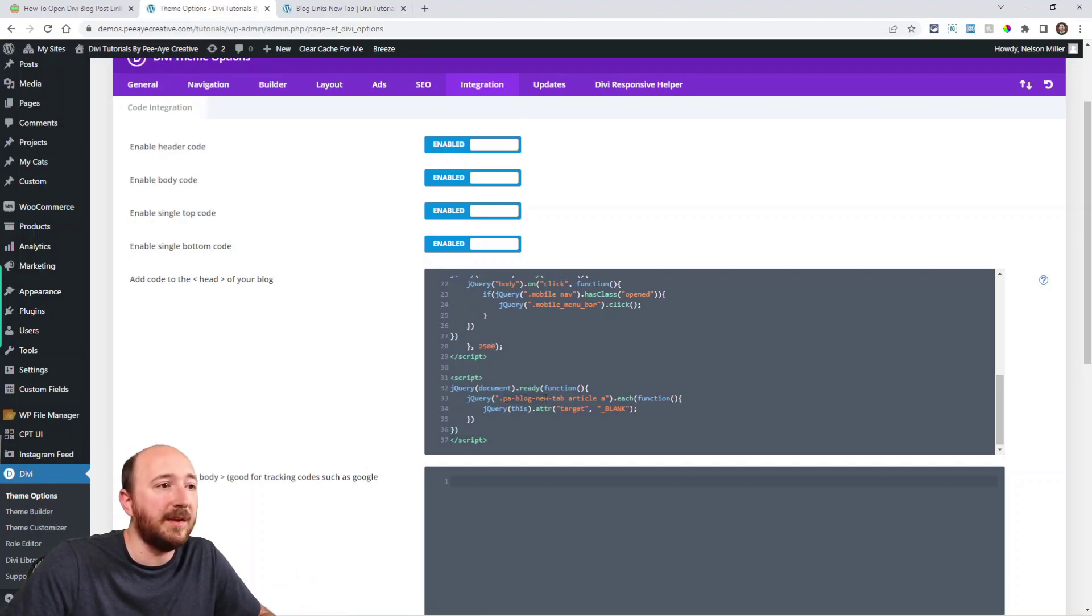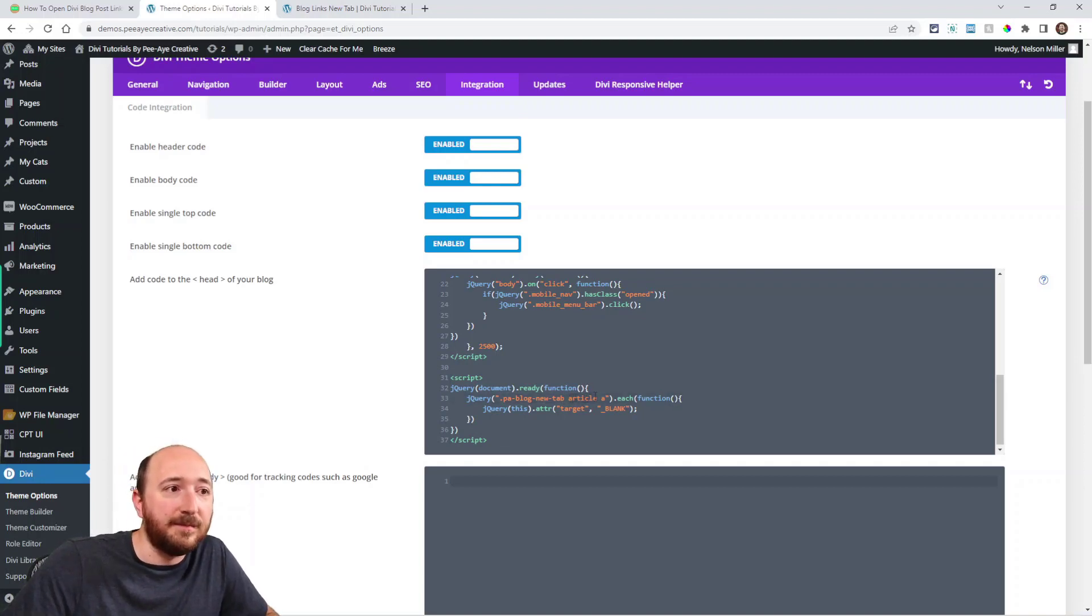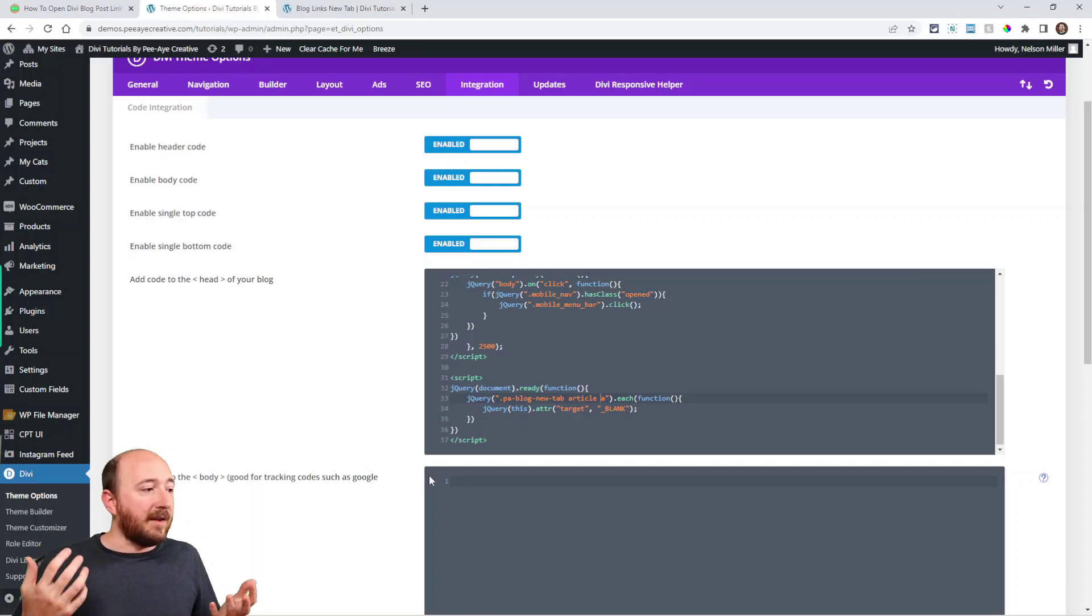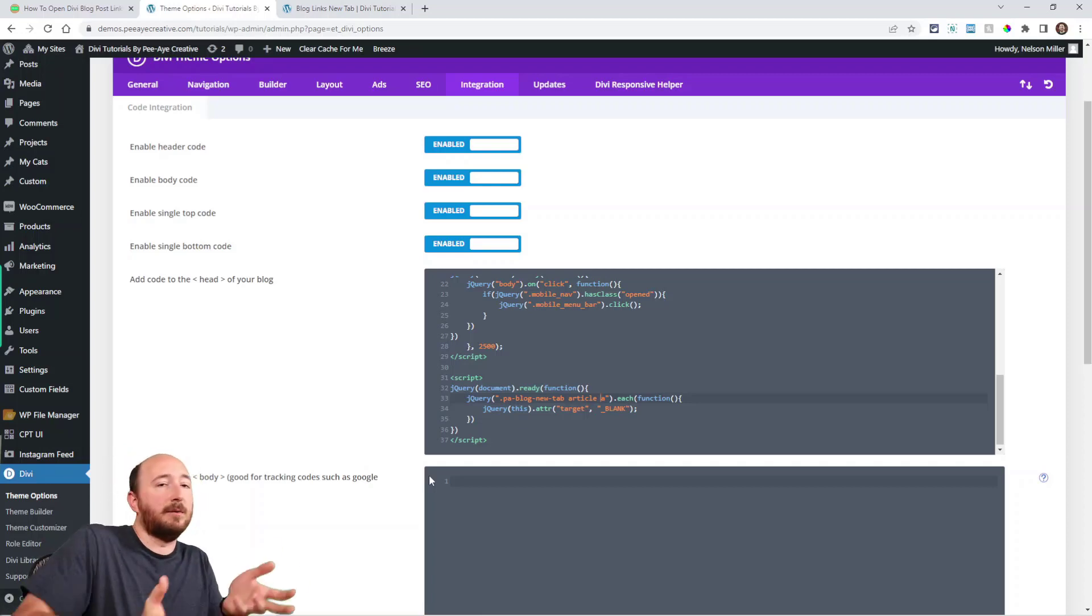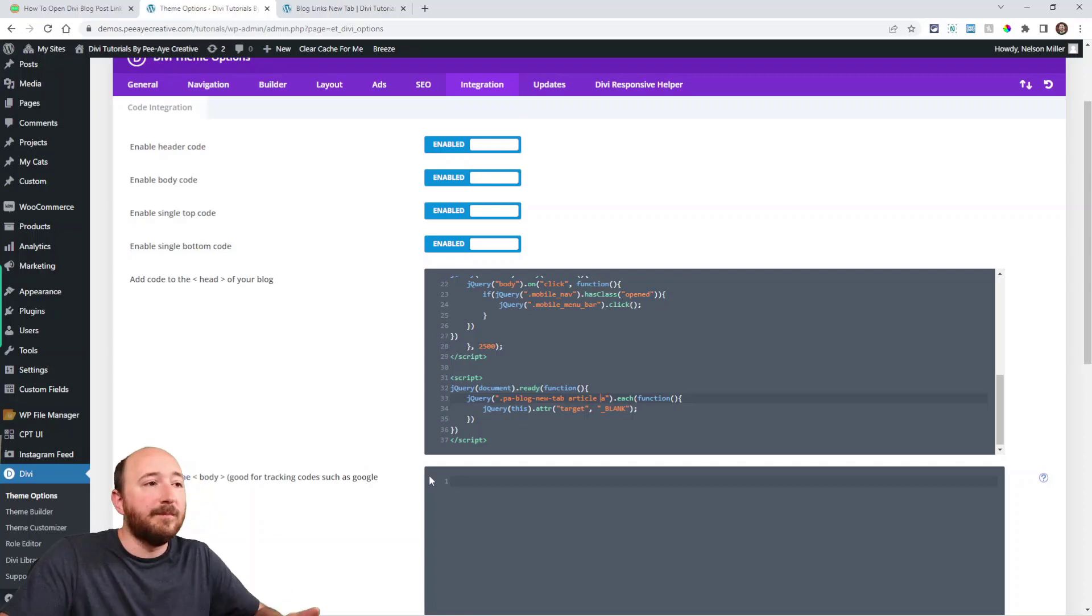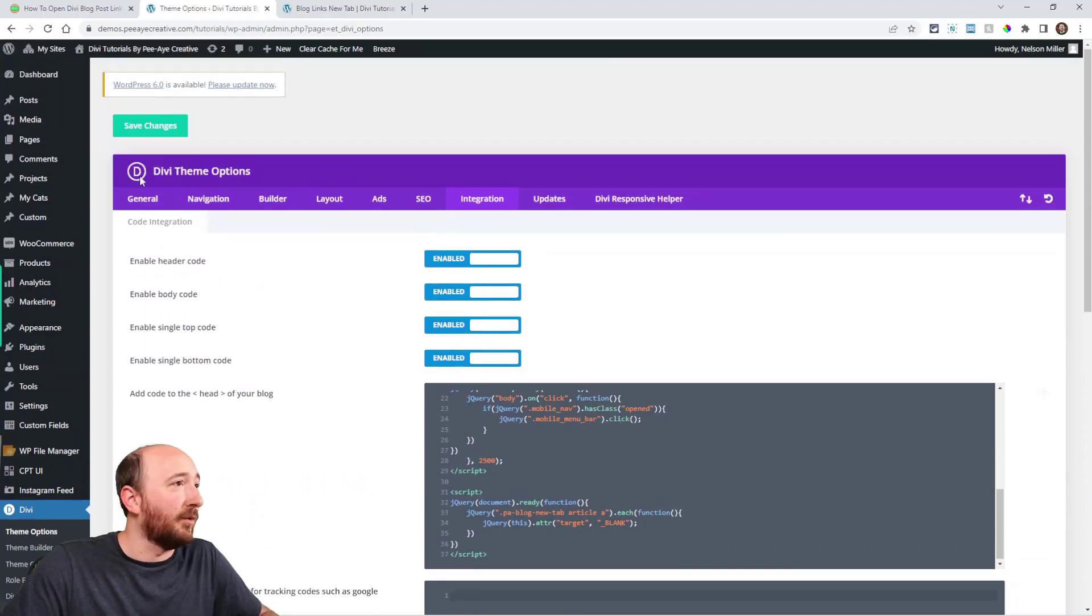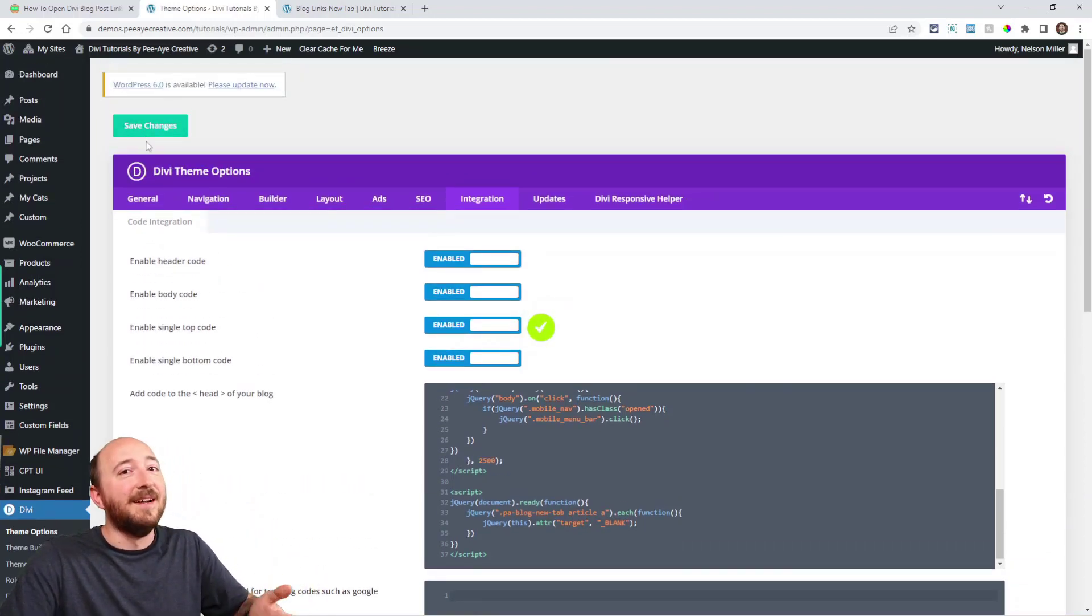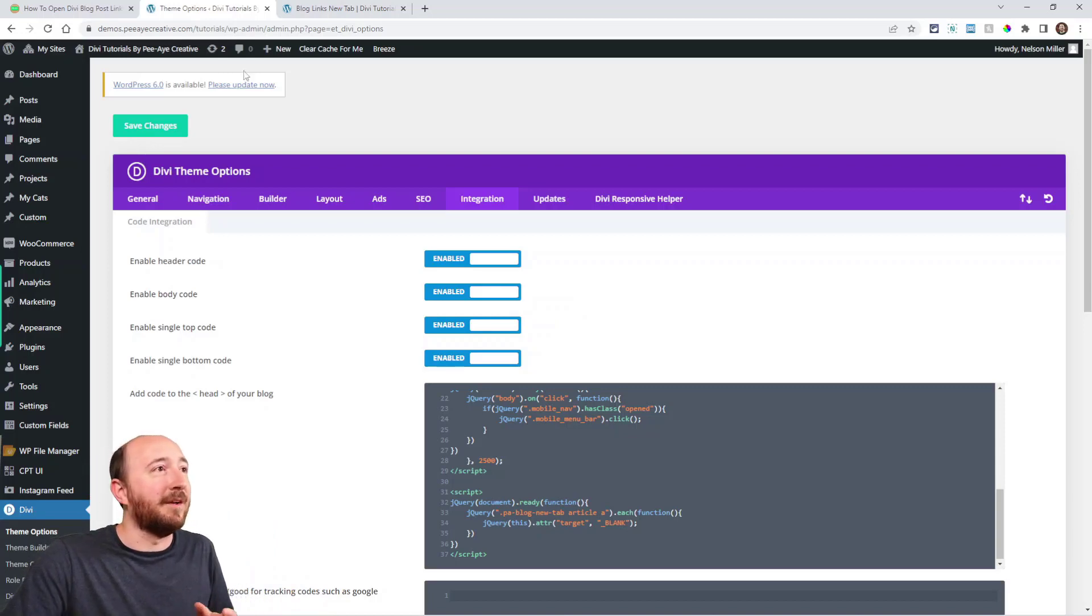And again, it's targeting that same thing: PA-blog-new-tab. And then it's targeting the article and then the link. So it's saying hey, any links that are within the article that are within the PA-blog-new-tab class, add target underscore blank. That's what it's doing. It's just saying hey, if I find a link here, this is what it's going to have for the target.